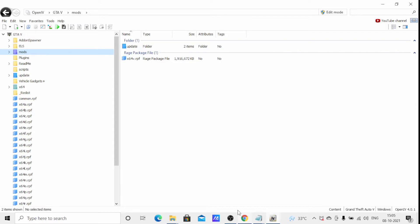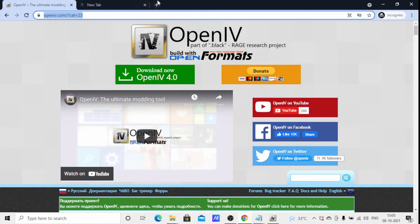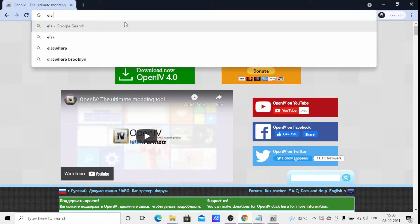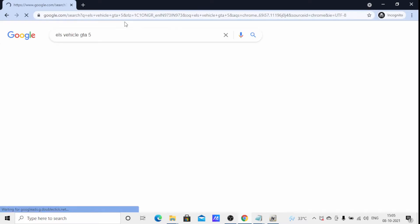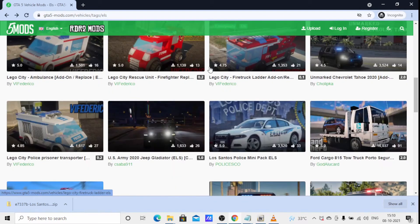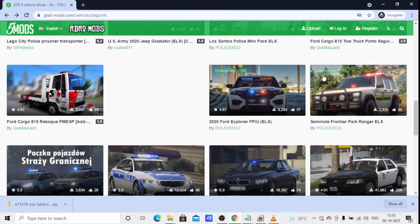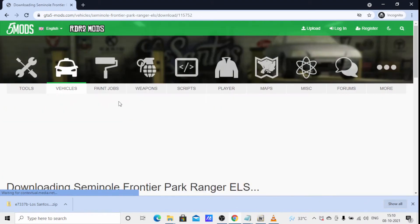Now I will show you how to add an ELS vehicle. First you need an ELS vehicle — you can add any other vehicle also, but for demonstration I'm using an ELS vehicle. Go to GTAinside.com and I will download one ELS vehicle. I'll download this Seminole Frontier — click download.